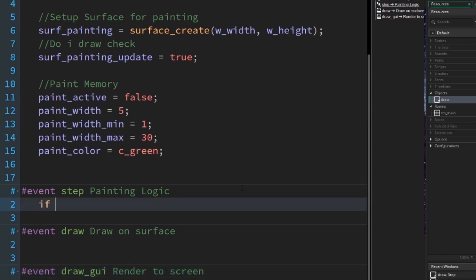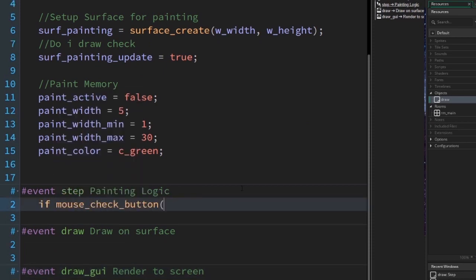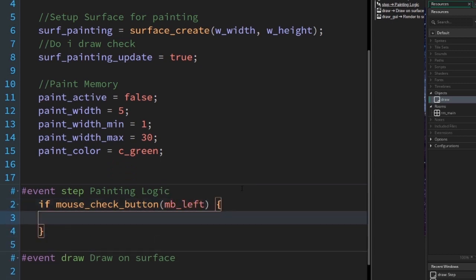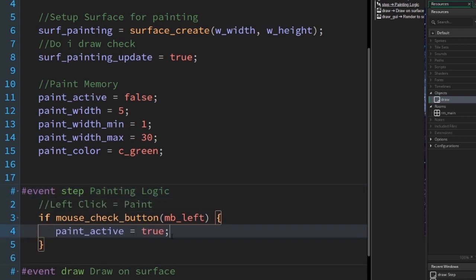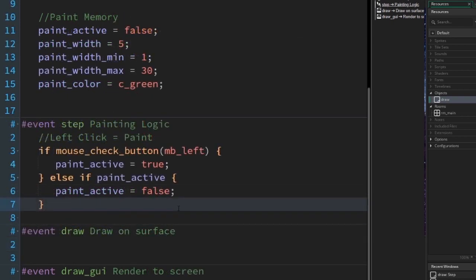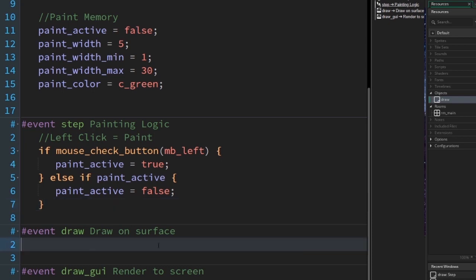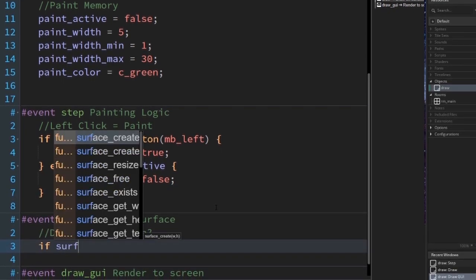Under the step event, we want to detect if our mouse is active, so we write: if mouse_check_button(mb_left), which is the constant for the left mouse button, then we set paint_active equals true. Else if paint_active, then set paint_active to false. This checks if paint_active is true when the mouse isn't active.